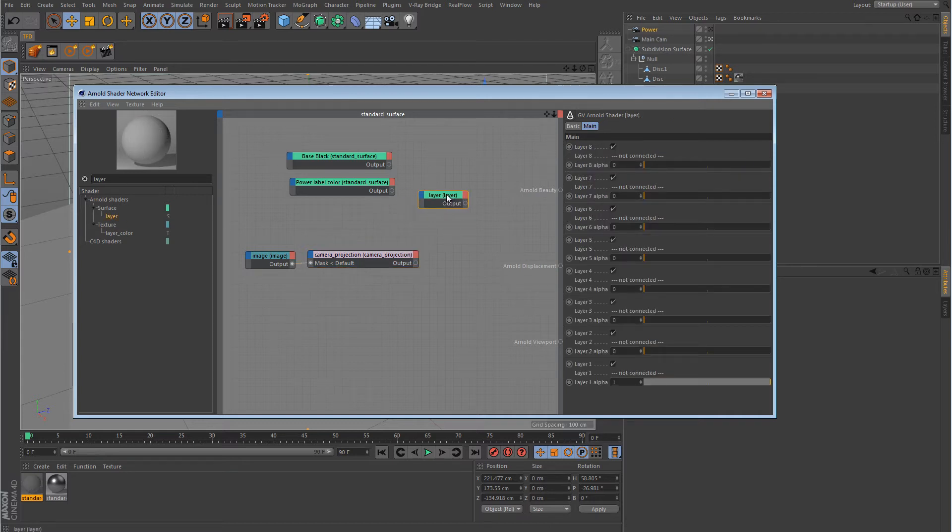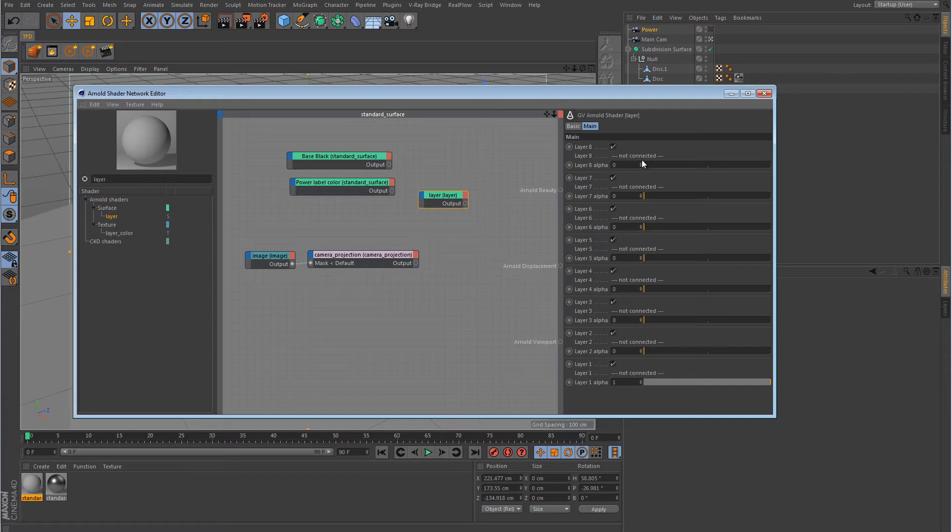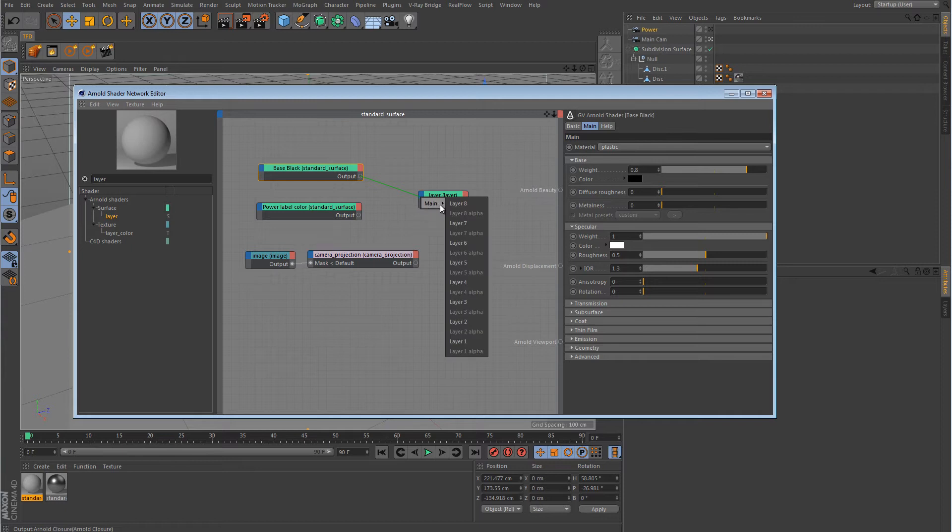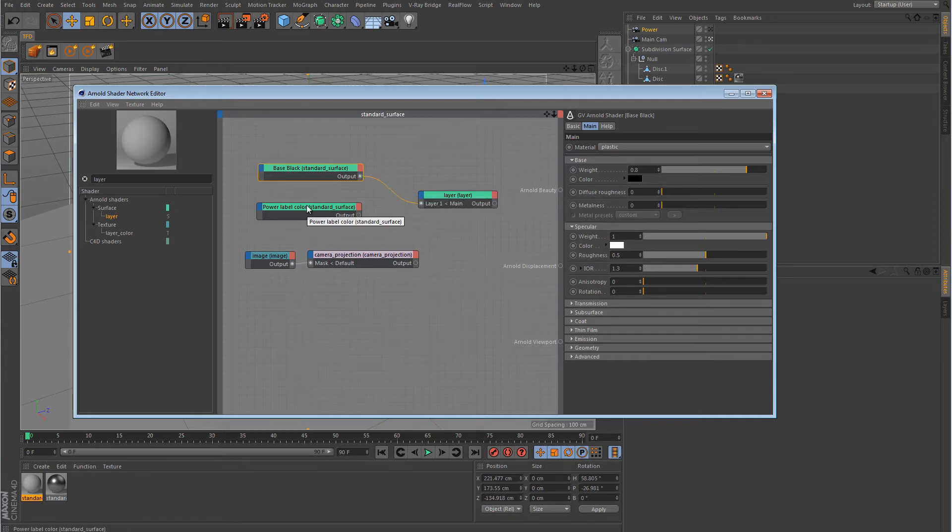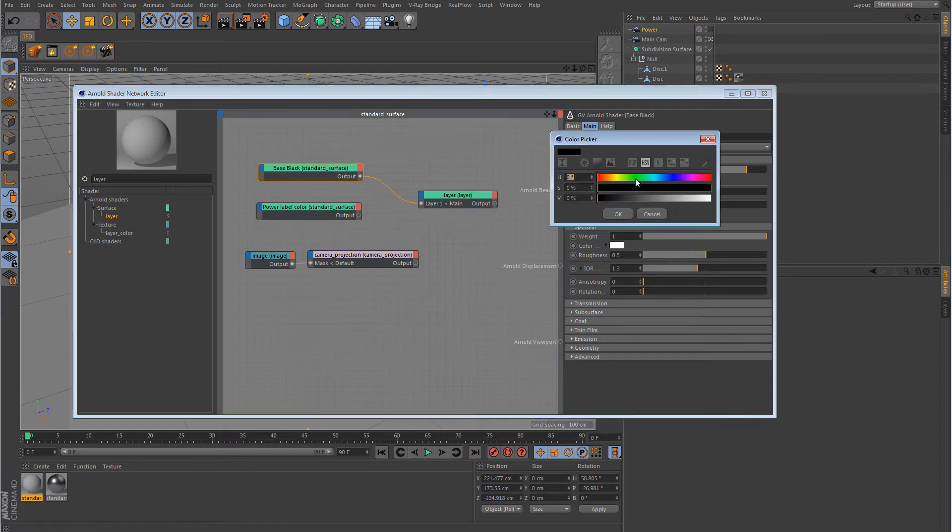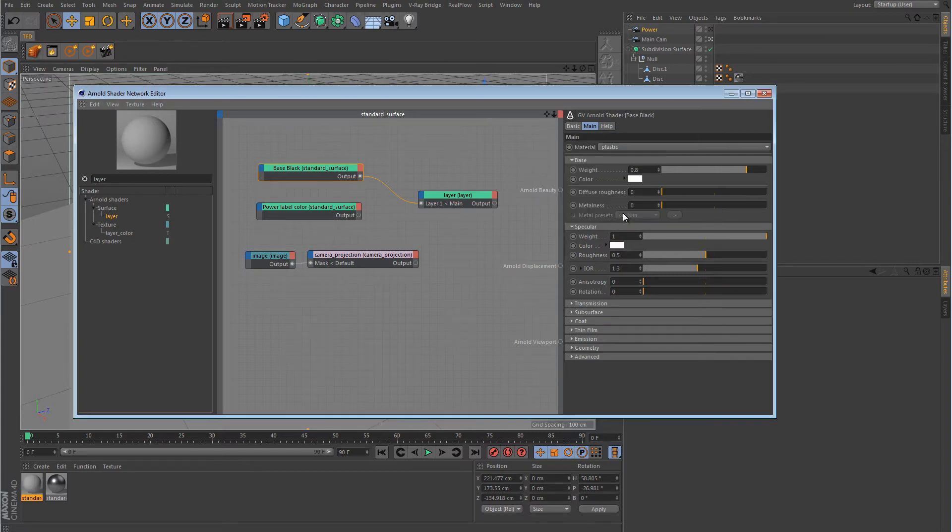And now what we need is a layer node. So let's grab the layer node here. And the layer node is pretty easy to understand. It gives you eight layers that you can stack on top of one another. And each one of those layers has the ability to use an alpha channel. Alright, so what we want to do is we want to connect this base black for layer one. So we're just going to pipe that over into layer one. And the power label color, this here depends on whatever color you want your label to be. In most cases, it's probably going to be white. But you can make it blue or orange or whatever. So we're just going to stick with white. So I'm going to change the color here over to white. And we're going to pipe this into layer two.